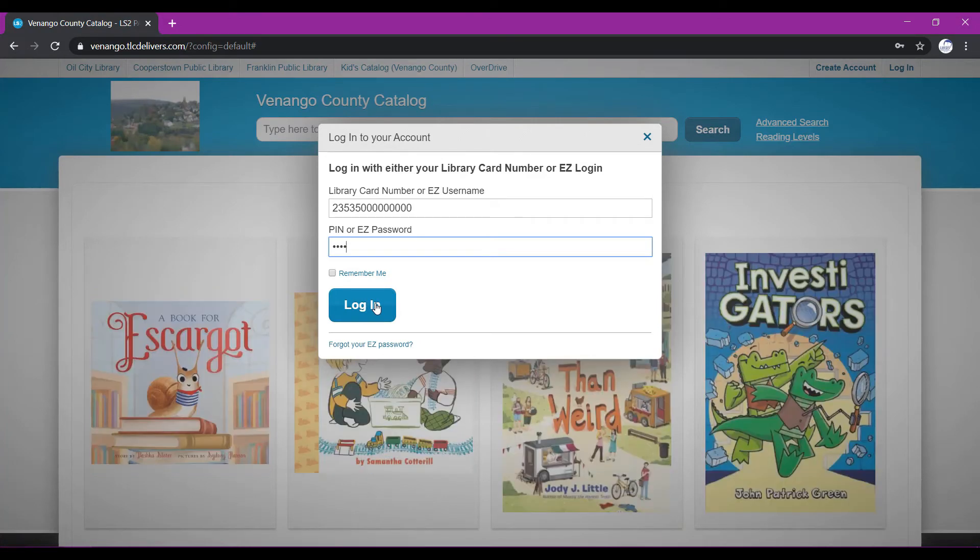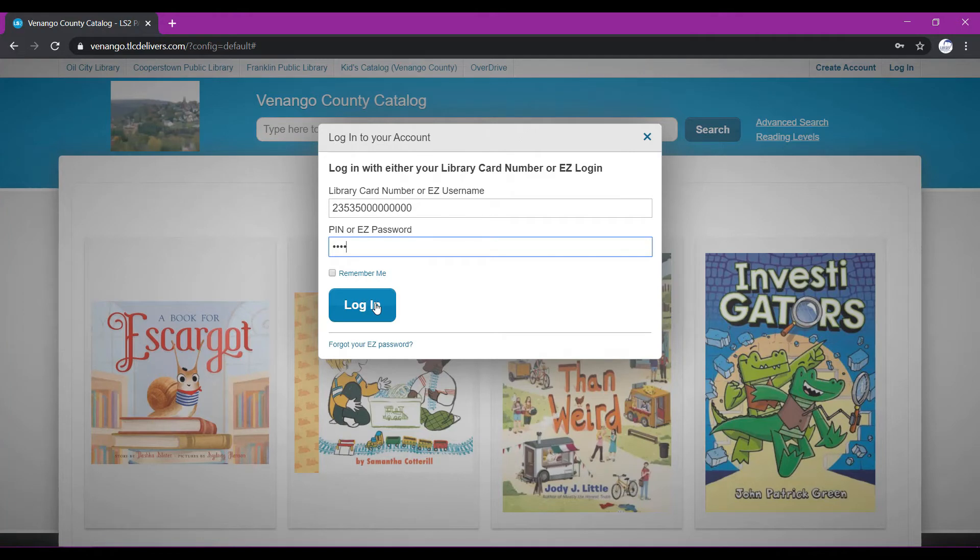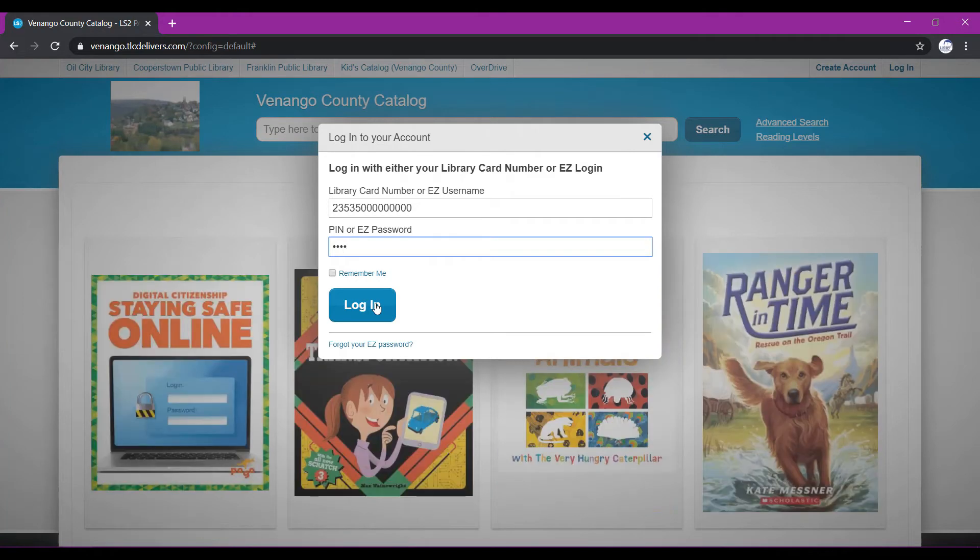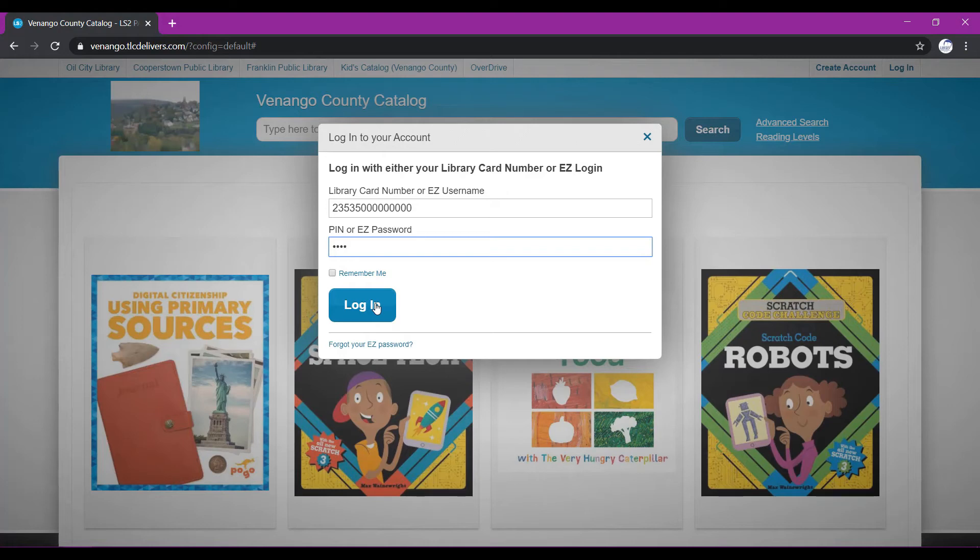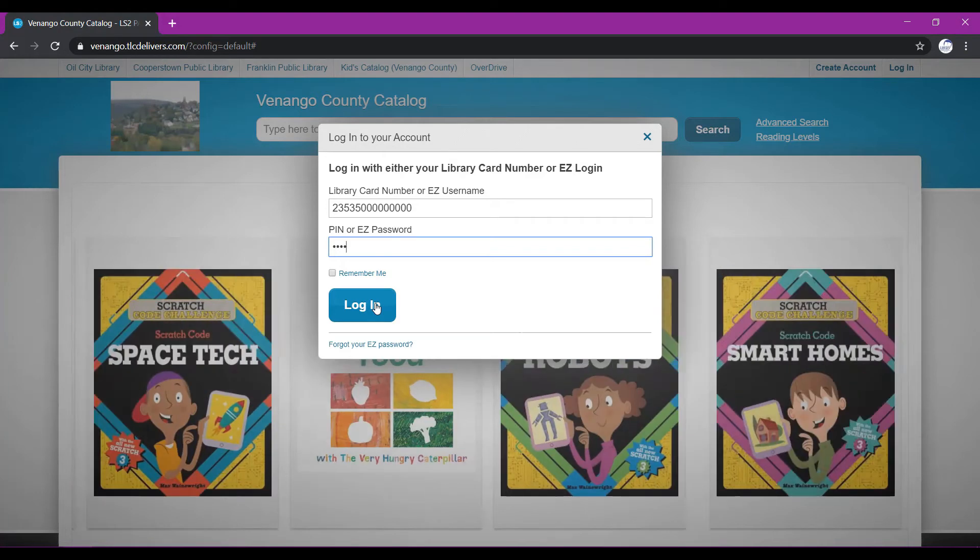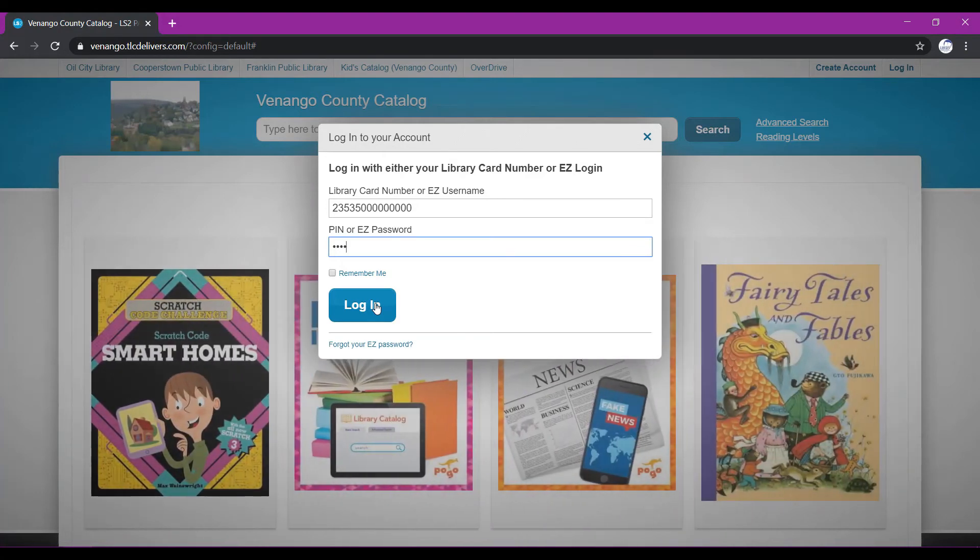If you get an error message after you click log in, first double check to make sure you've typed in the right library card number and PIN. If you gave us more than one phone number when you registered, for example, your home phone number and your cell phone number, maybe try the last four digits of both of those to see if it was set to one or the other. If you're still getting an error message, contact us at the library. We'll make sure that your PIN is set correctly and help you get logged in.